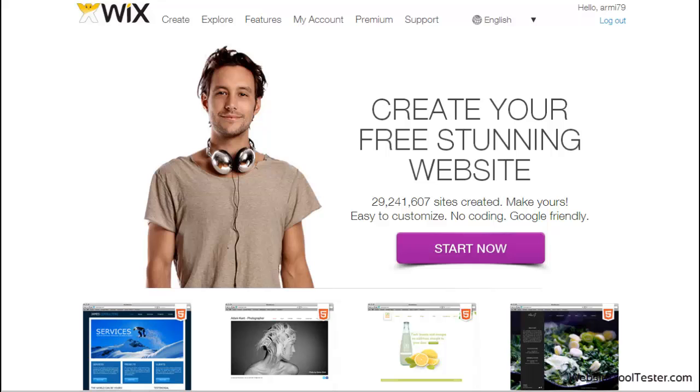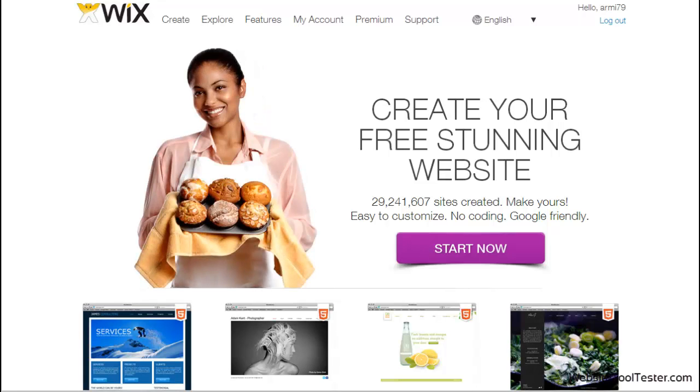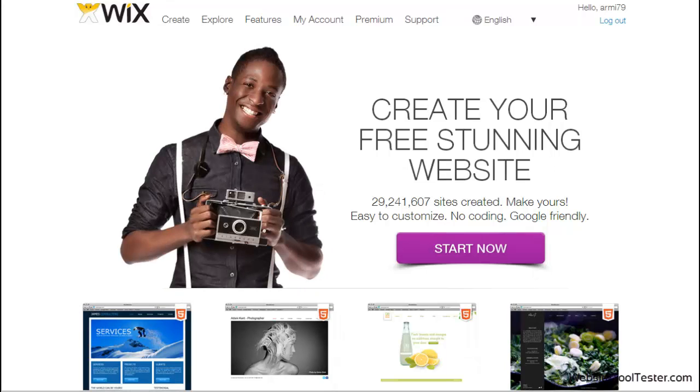Welcome to another Website Tool Tester review. This time, we take a look at the new HTML5 Website Builder by Wix, which has replaced the previous Flash model. Almost 30 million sites have been built already according to Wix.